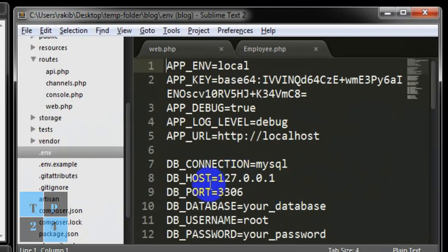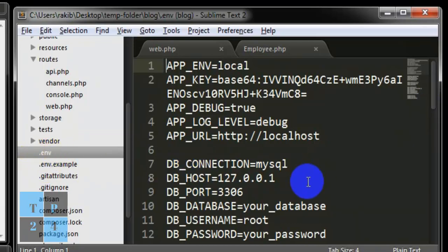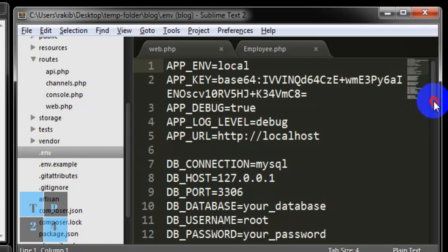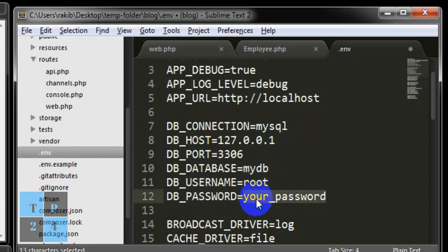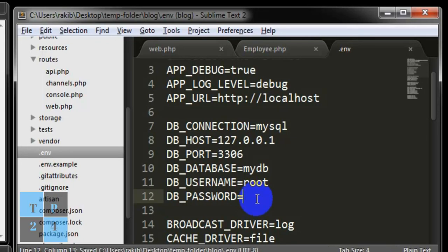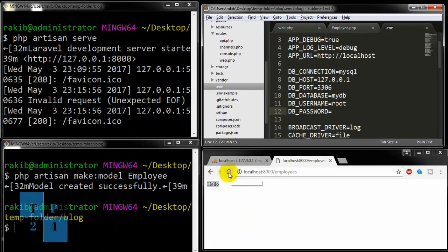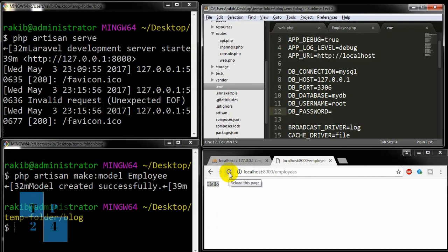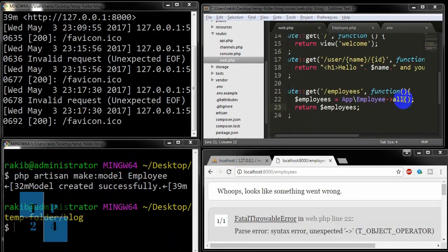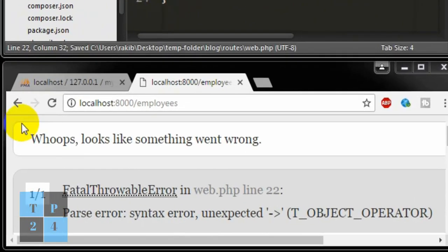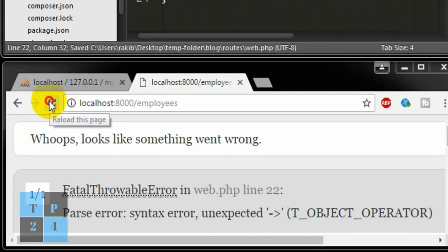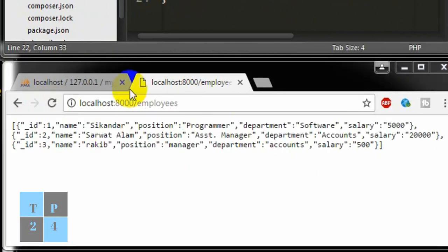One thing I must do before proceeding is I must connect my application with my database. For doing that I'll have to go to .env file and I'll have to change some parameters here. I'll have to mention my database that is MyDB in my case, and username is root, and right now I don't have any password for my root user. I'm going to save it.